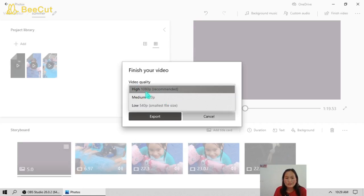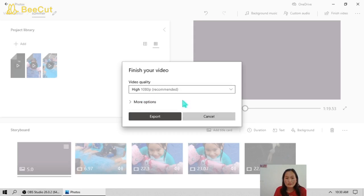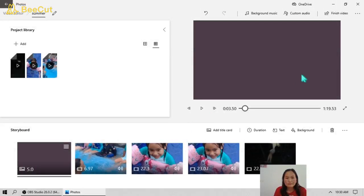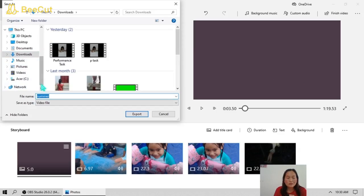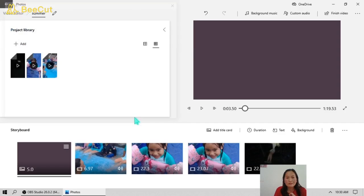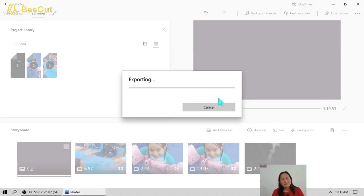There are three quality options: High, Medium, and Low. Just choose High — recommended. Then click Export. You'll be asked where you want to save this video, so choose which folder you want to save it in. I'll save it here in Downloads, name it 'Summer,' and then click Export. The video will start exporting and we have to wait a minute for it to complete.